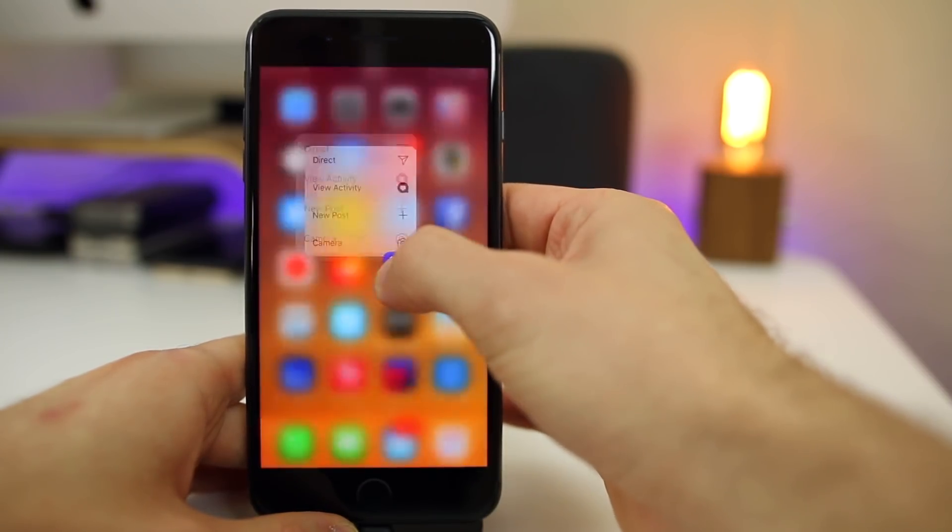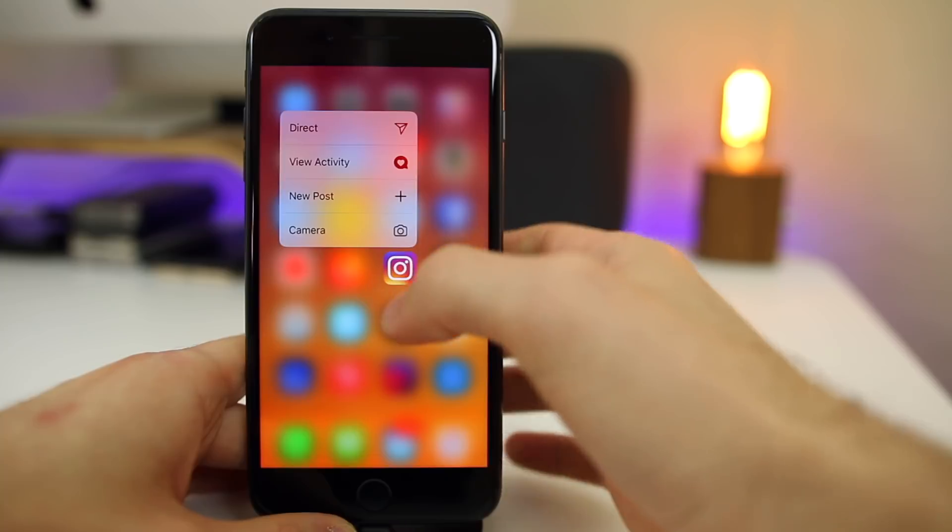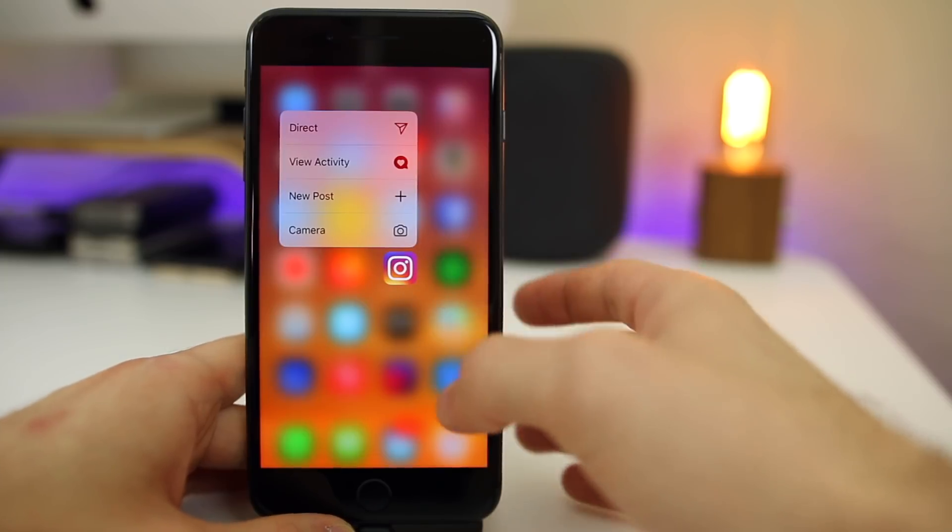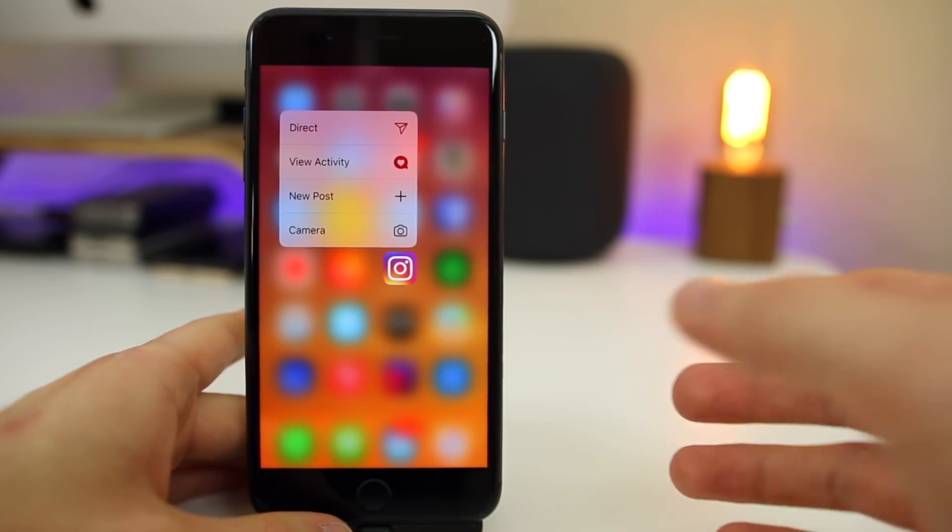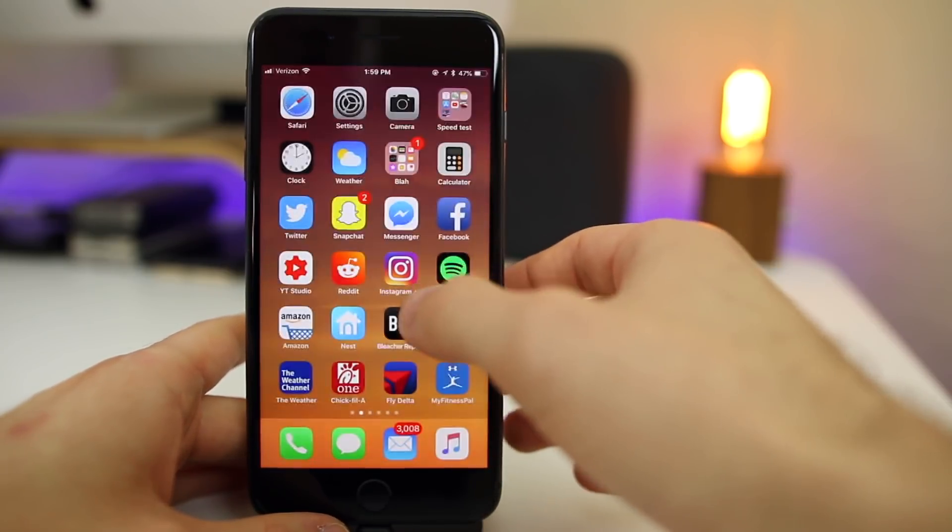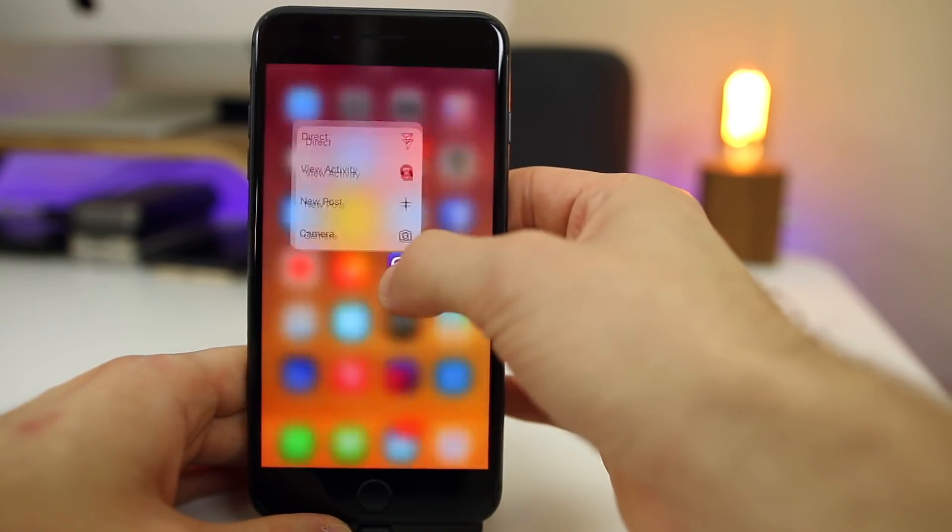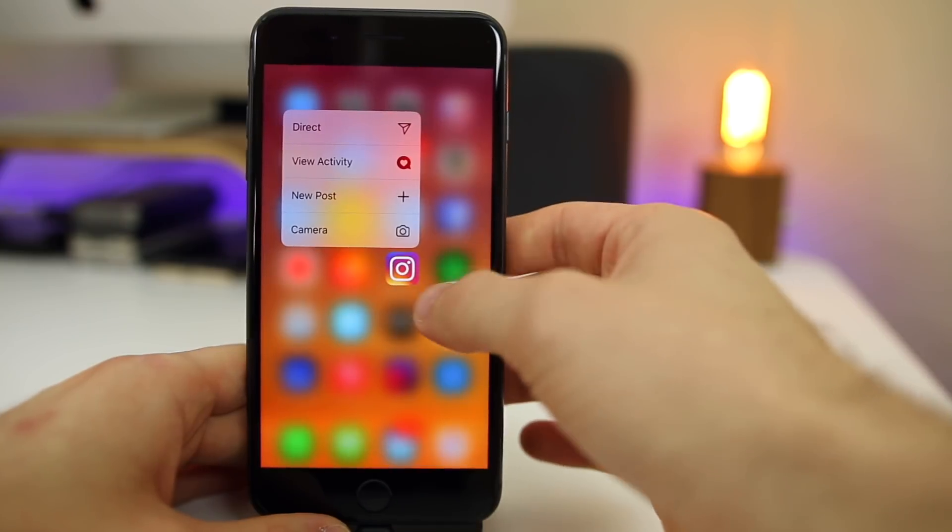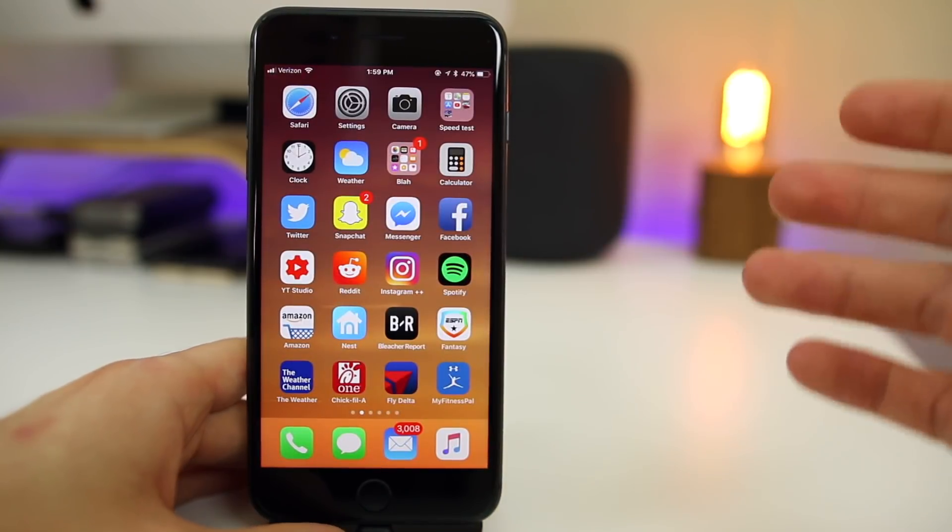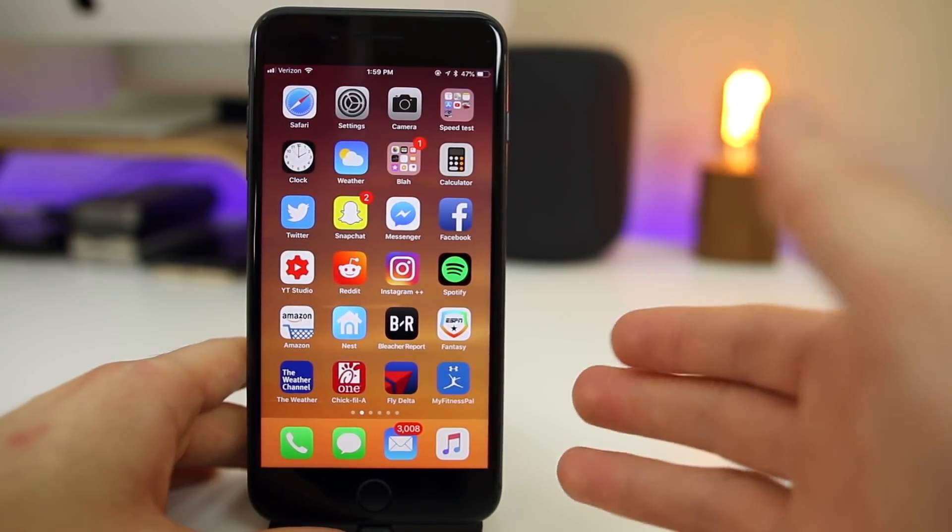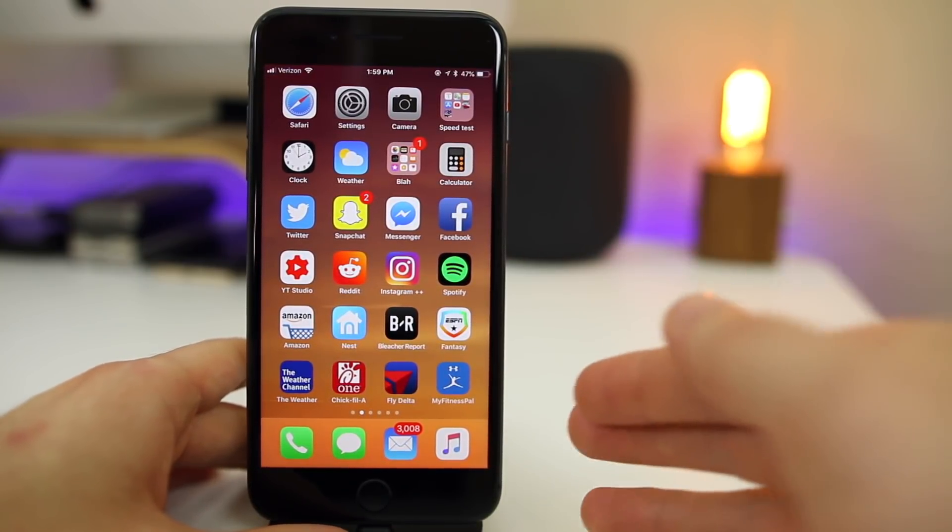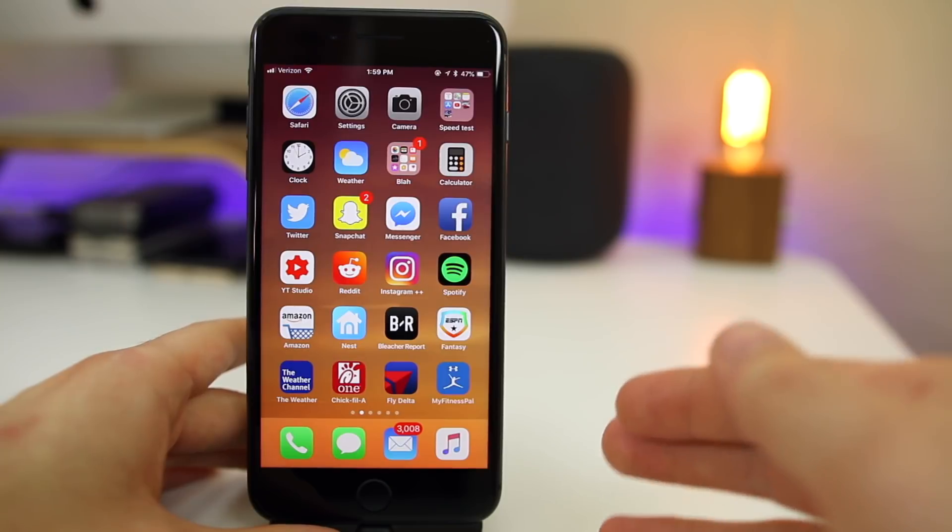But now if you unlock your device and then 3D touch, you can see it now works after unlocking. Before there would be about a three second delay and you wouldn't be able to 3D touch on an icon until at least three seconds after you unlock the device. But that has been patched here with the third beta of iOS 11.4, which is nice.